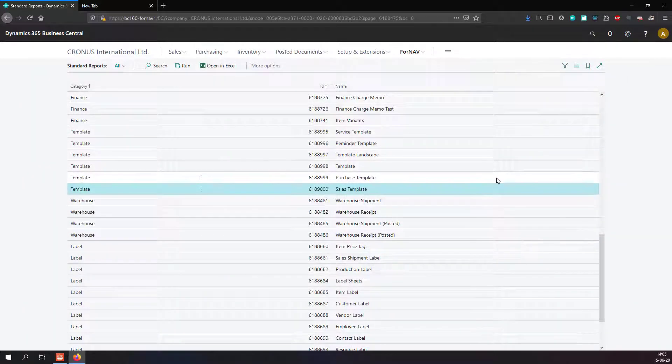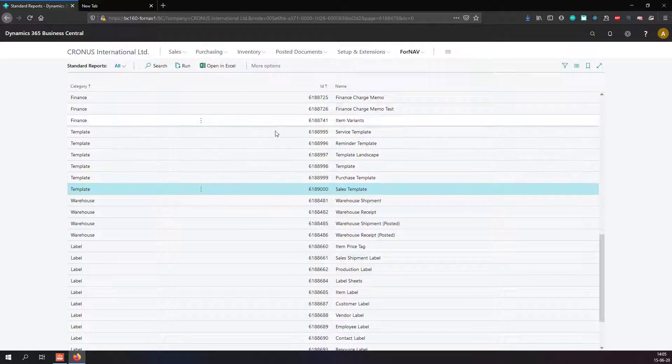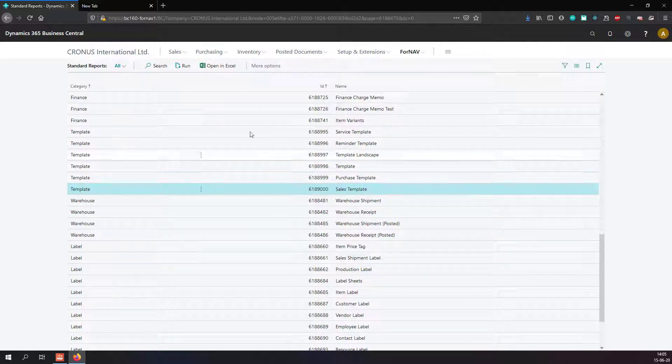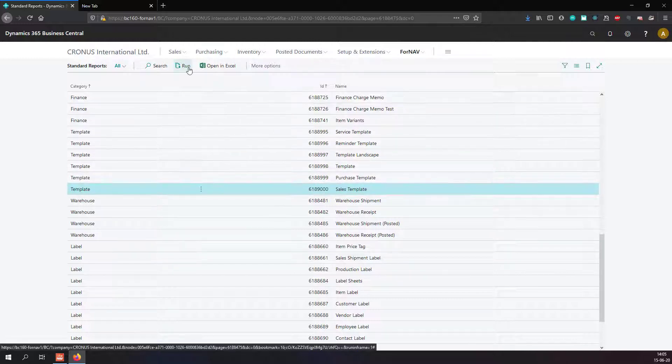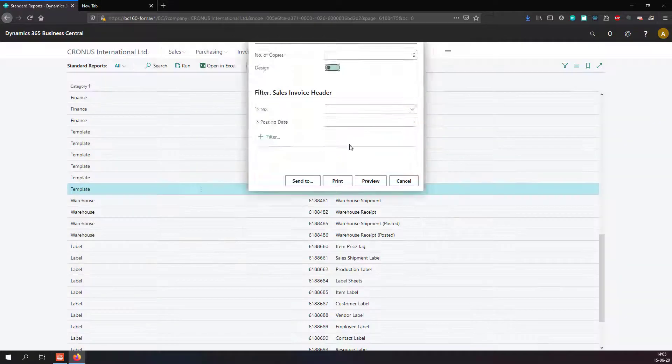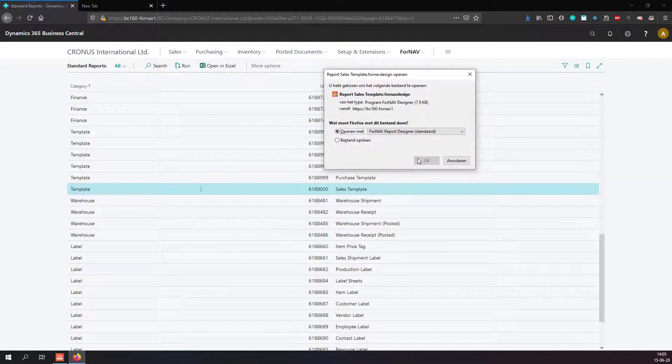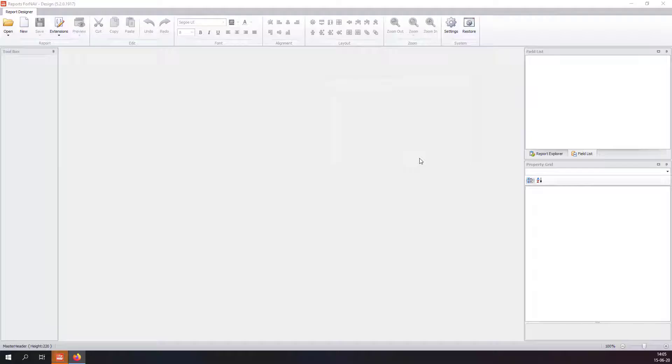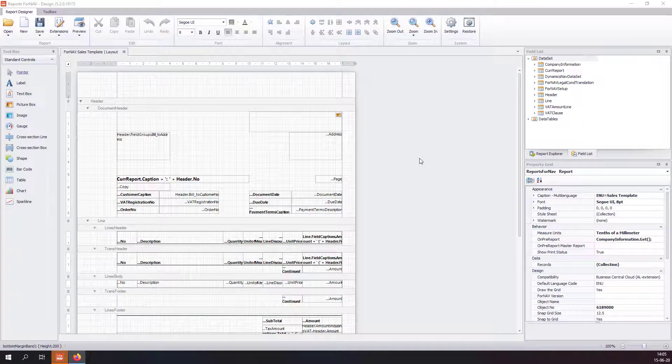If I want to edit one of the reports, I can do that from this screen as well. I can simply run one of the reports and select design. This opens the report layout in the Fornav designer.